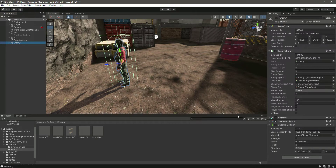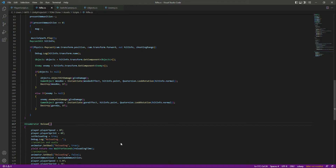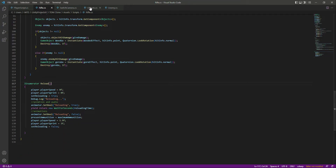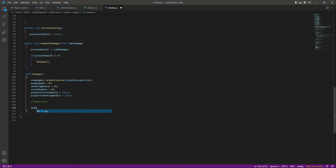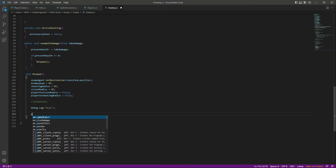Now let's go ahead and add the respawn functionality to our enemy AI. On the enemy script, after the enemy is dead we will play the animations, and since we don't have any die animation yet, we will show a text in the console such as 'dead' so that we know the enemy is now dead.